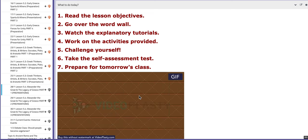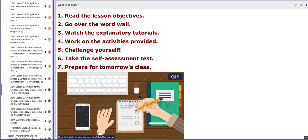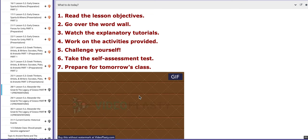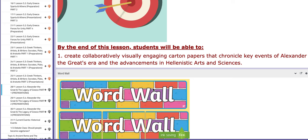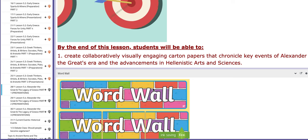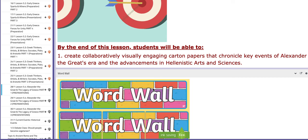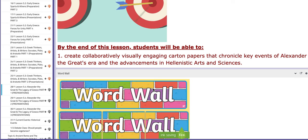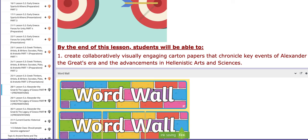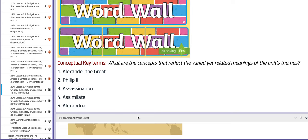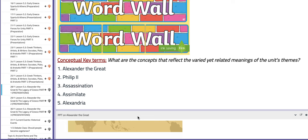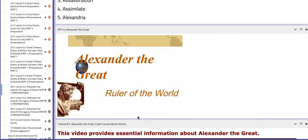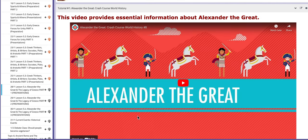We are going to tackle lesson 5.4, titled 'Alexander the Great and the Legacy of Greece,' which makes it part one of the preparation. On this day, you are going to create and engage individual carton papers that reflect the key events of Alexander the Great's era and advancement in Hellenistic arts and sciences. The key concepts we will focus on include Alexander the Great, Philip the Second's assassination, and so on. You will have a PPT to aid your understanding along with tutorials.